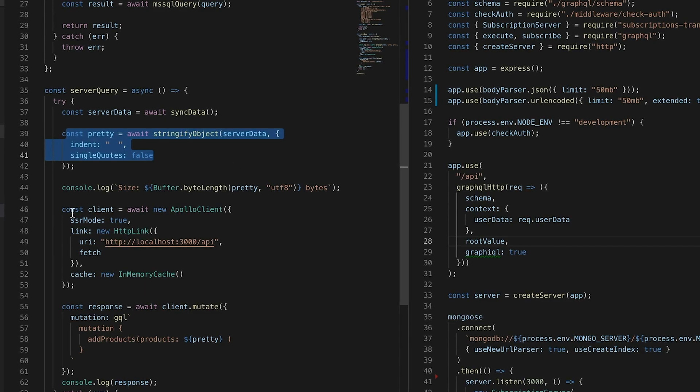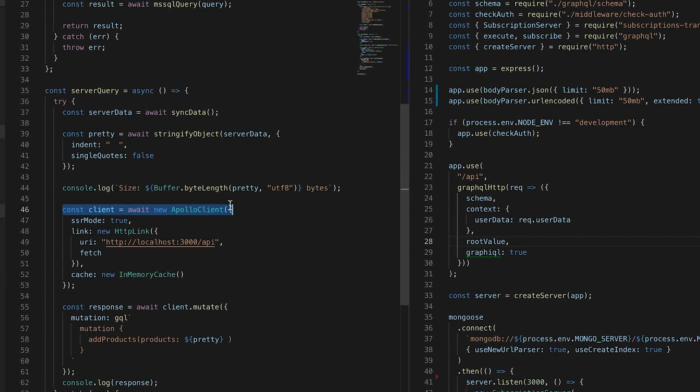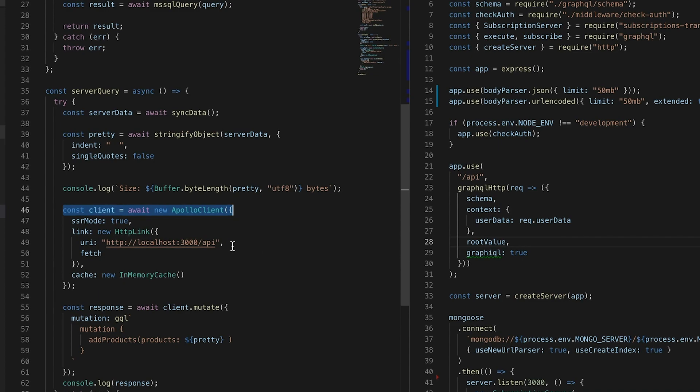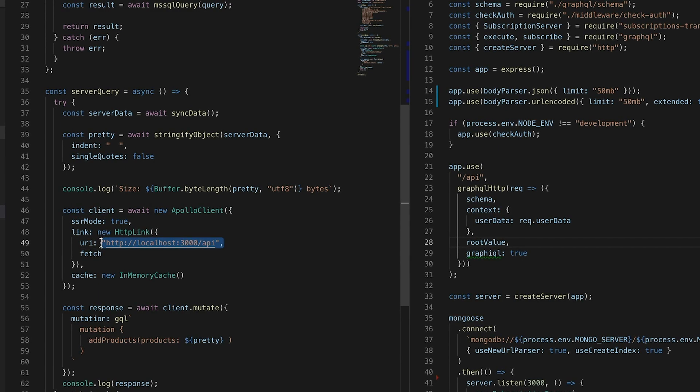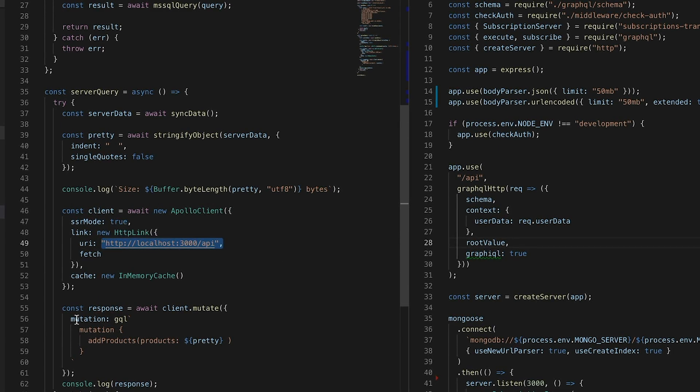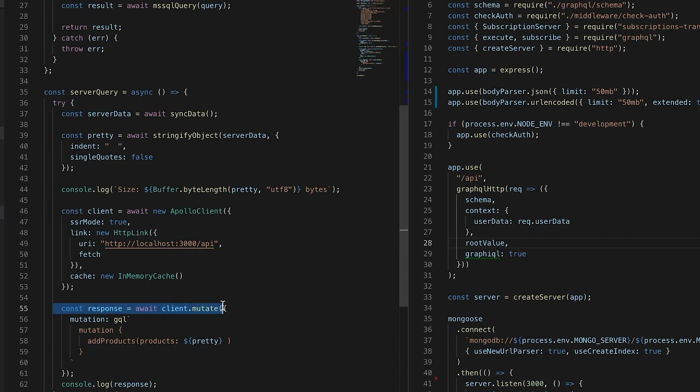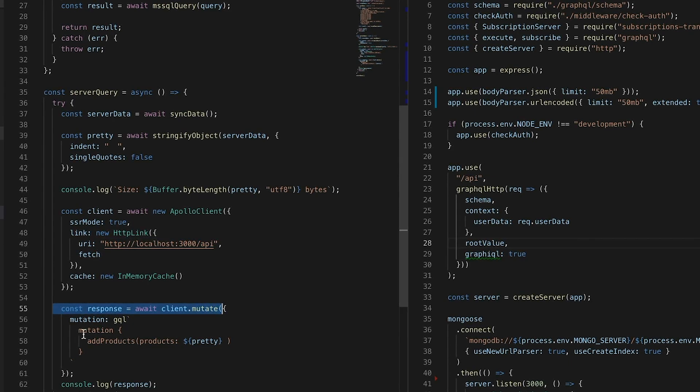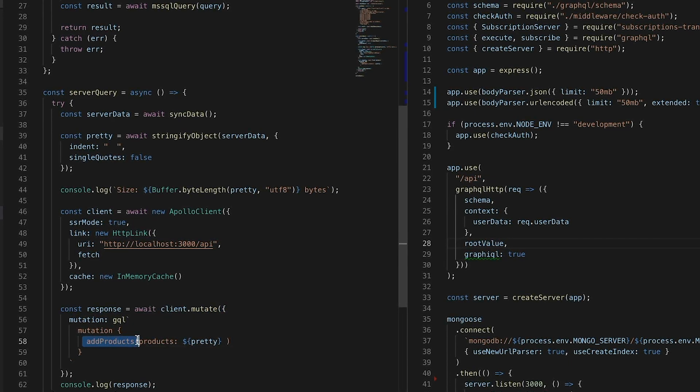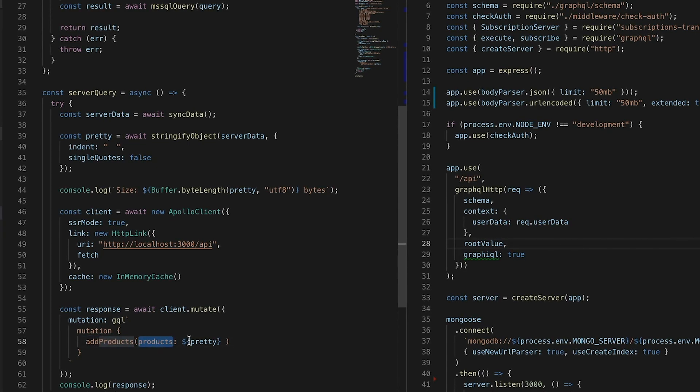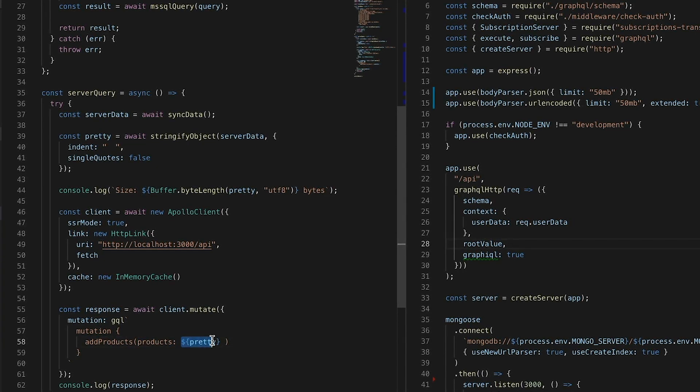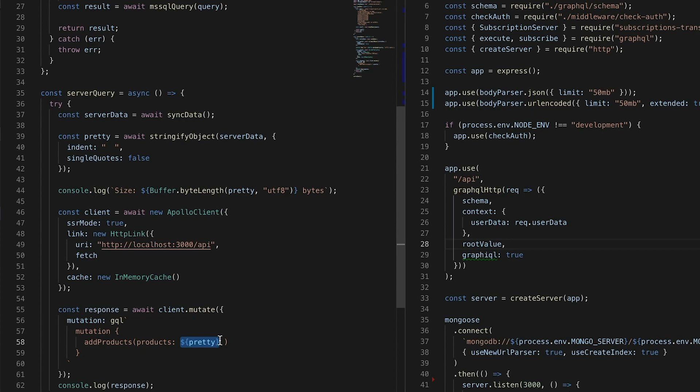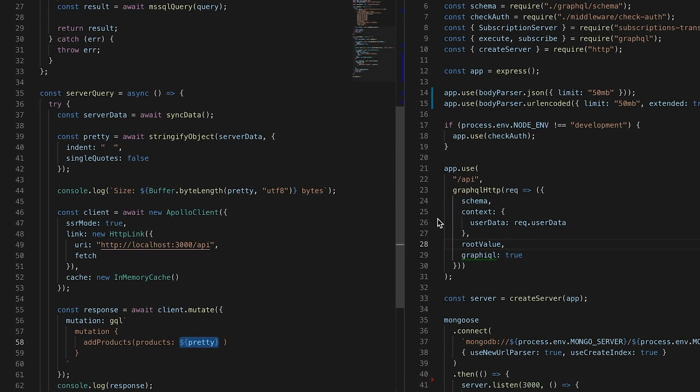After that, I'm using Apollo client to connect to my remote server. In this case, my localhost. And then I make the mutation - I make a mutation using add products that expects a list of products. So a big array.